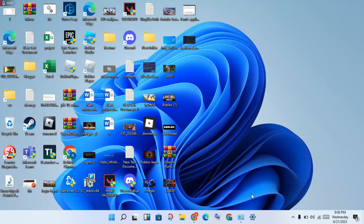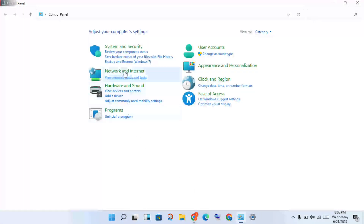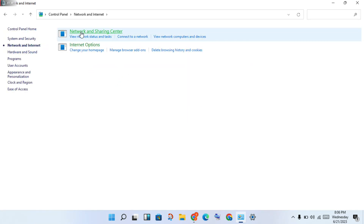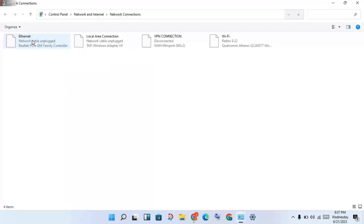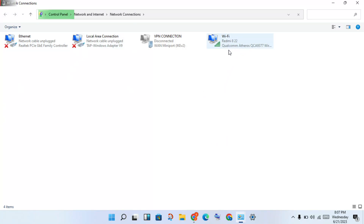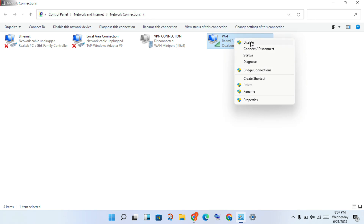Go to the next step: open the Control Panel. Click to open it - you will see Network and Internet, click to select it. Then you will see the Network and Sharing Center, click to select it. You will see Wi-Fi - click to change the adapter settings. You will see the network listed. Right-click and disable, then enable the Wi-Fi network.